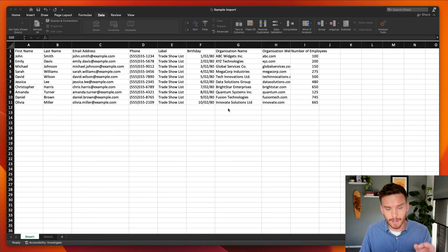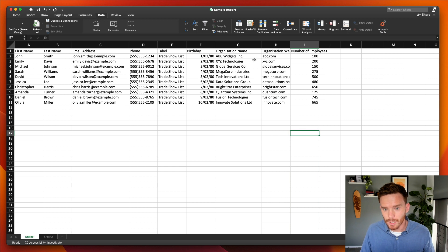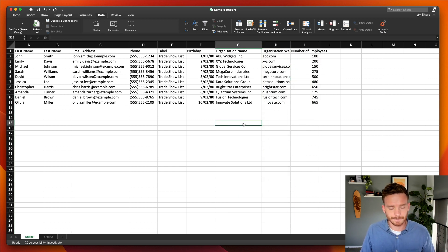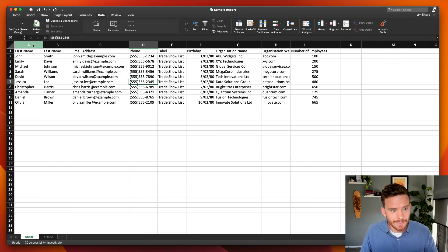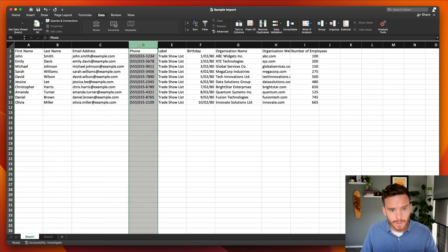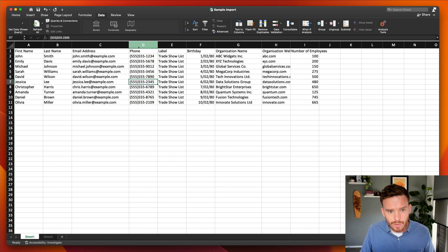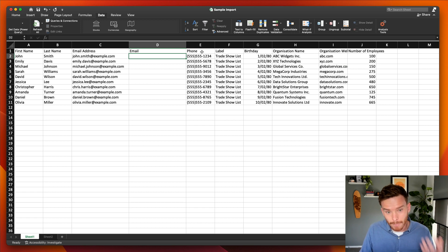The first thing to wrap your head around is we're actually creating two separate objects in Pipedrive — a person using their name, email, phone, label, and birthday, and then an organization with their website and number of employees. Some tips on setting up the spreadsheet: I like to group everything together. I've separated first and last name into two individual columns, and I've got their email address and phone number. You can also import multiple addresses or phone numbers by putting them in separate columns.